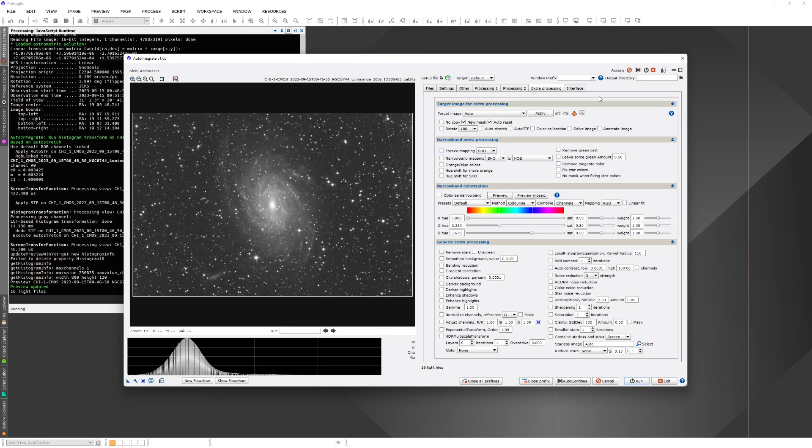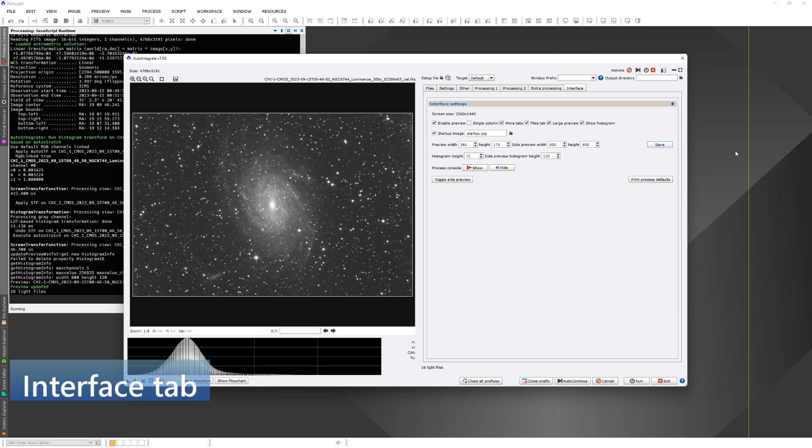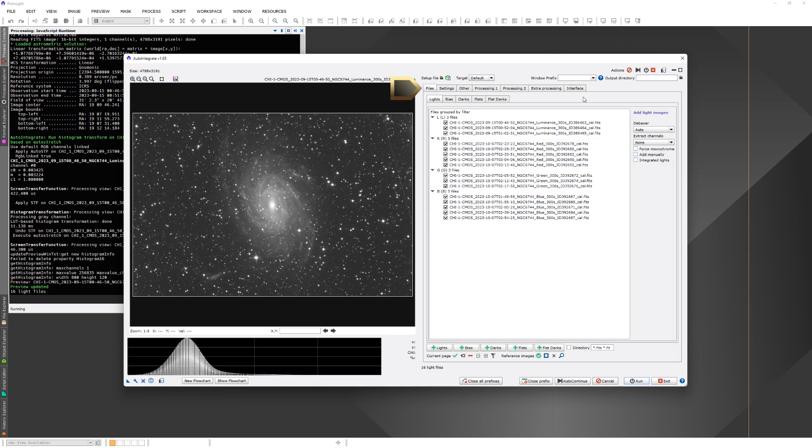The final tab is the interface section. Here you can change, for example, the image preview size. So now we are ready to start processing.